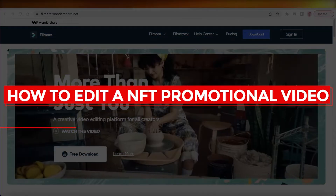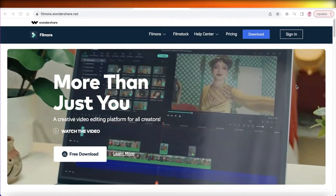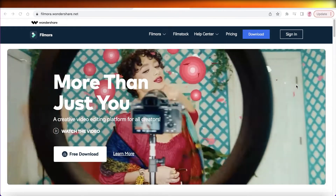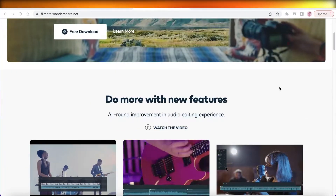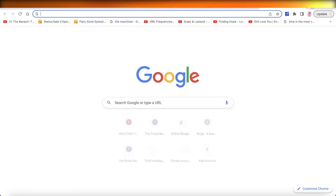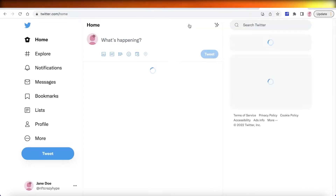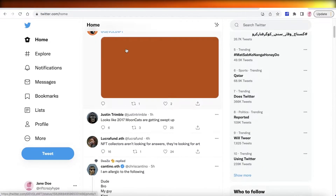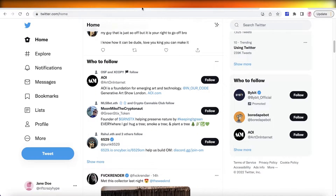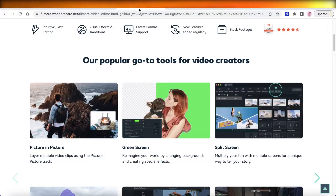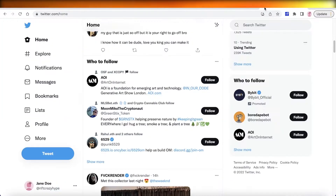How to edit an NFT promotional video. Hey guys, welcome back to the YouTube channel. Today I will be showing you how you can create your own NFT promotional video. You might be wondering: do I really need a promo video for my NFTs — what's the main purpose and how do I edit these for free? We are going to be using Filmora to edit our video.